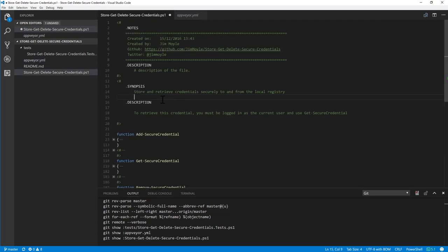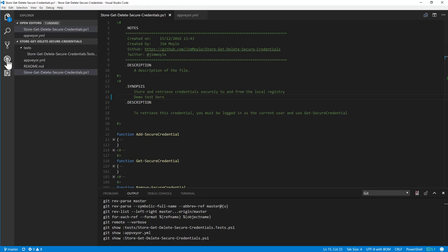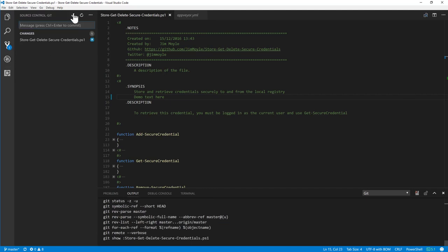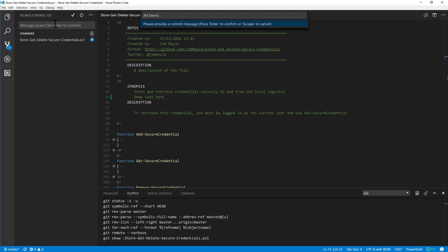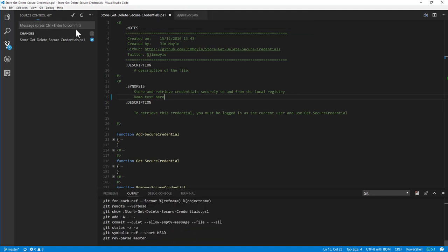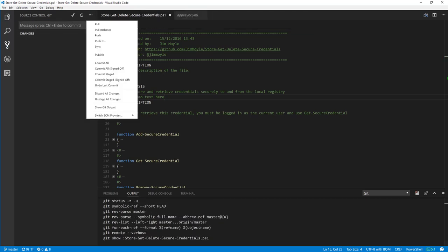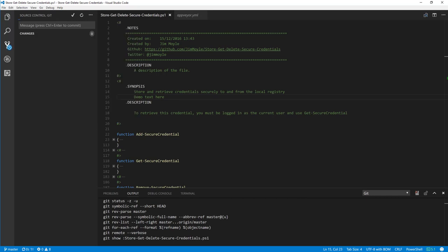So if I do a change and I commit that change. And now I'm going to push that change up to GitHub.